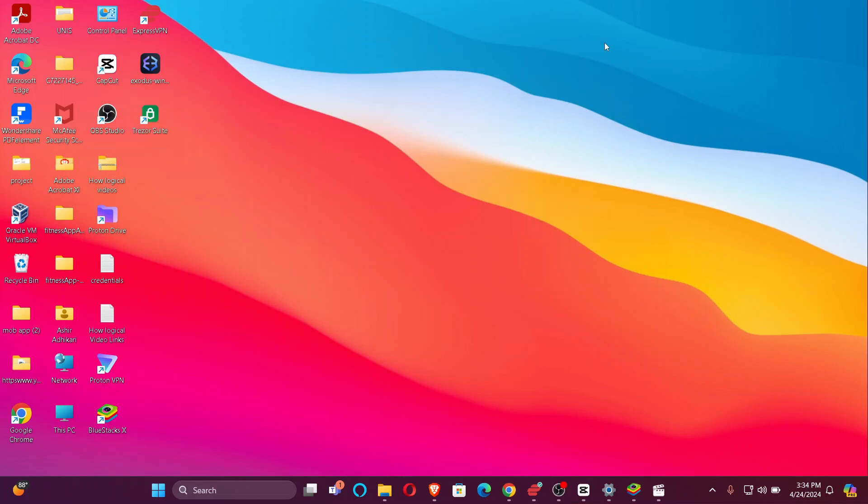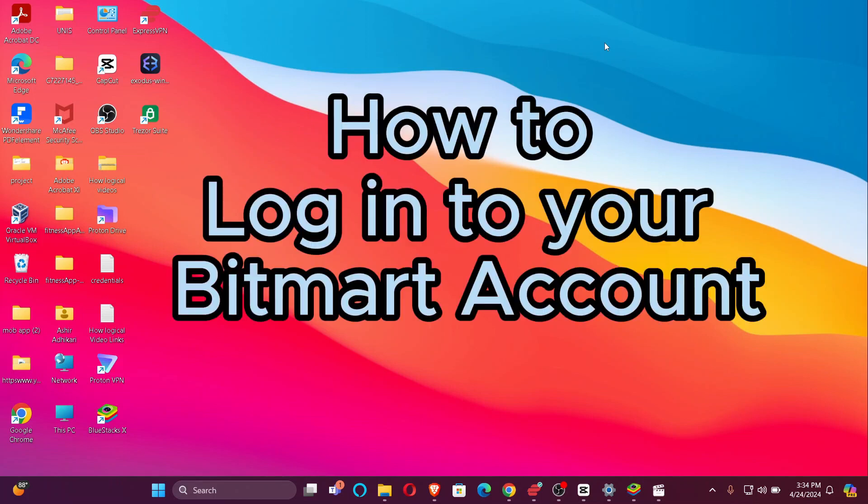Hi guys! Welcome back to our channel, Finance Able. In today's video, I'm going to show you how to log in to your BitMart account.